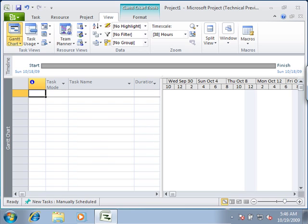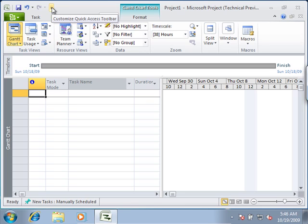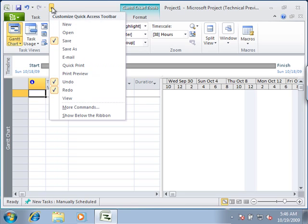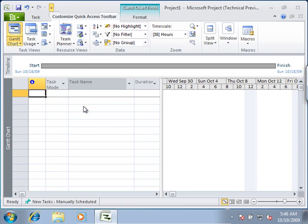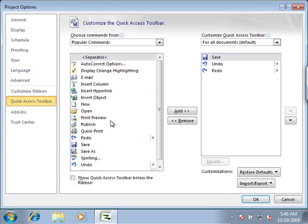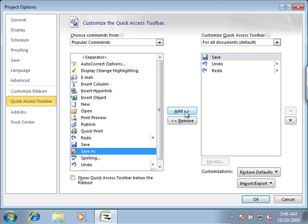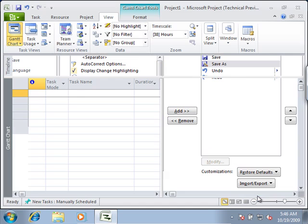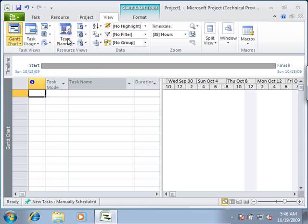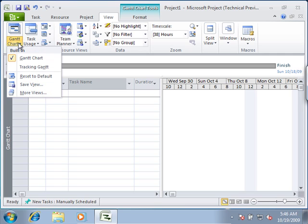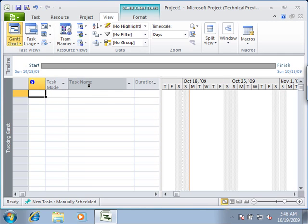What you also have is the Quick Access Toolbar which is in the upper portion of the application window which allows you to add commands to the Quick Access Toolbar for frequently used commands that does not rely on the state of the ribbon. So as I add commands here, it doesn't matter where I go. If I jump into a different view for example, it doesn't change what's happening in the Quick Access Toolbar.